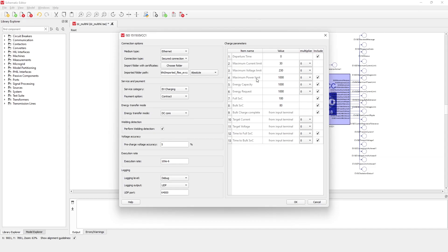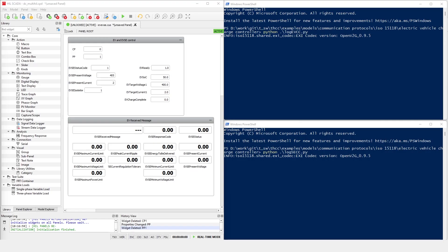After selecting the folder, let's make sure the payment option is selected in the EVCC dialog in Contract Payment. Now, we can compile and load the model to a multi-HIL setup to check the plug-and-charge in action.